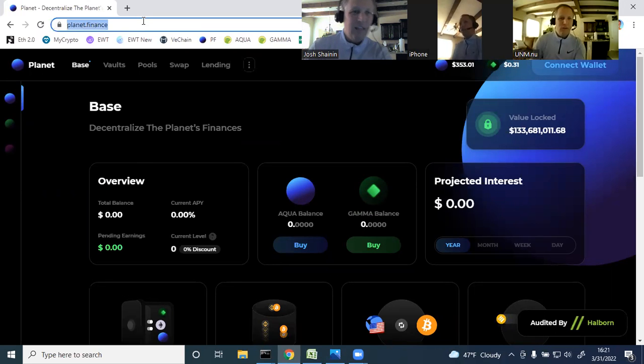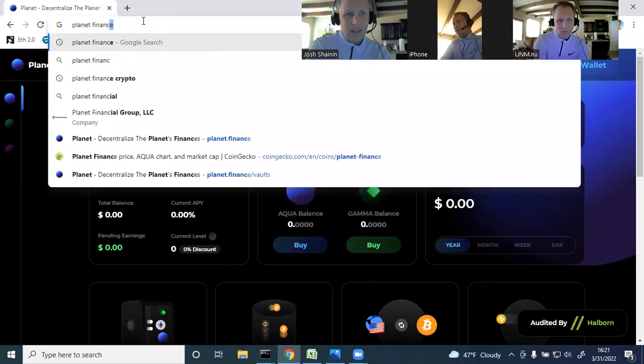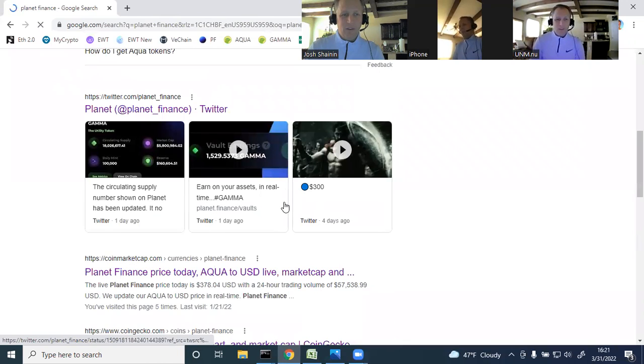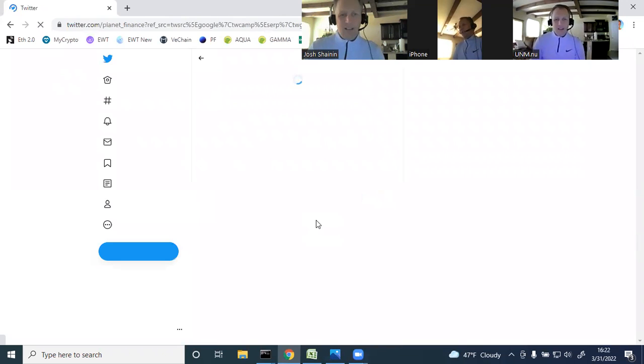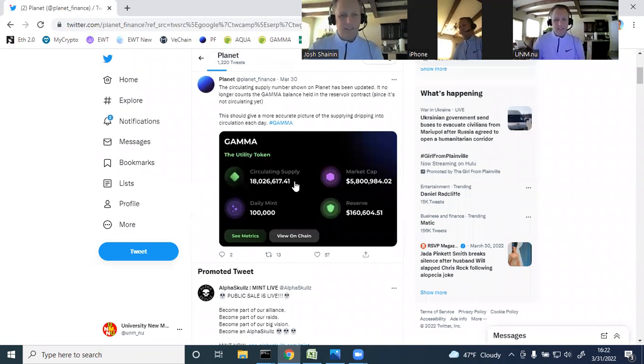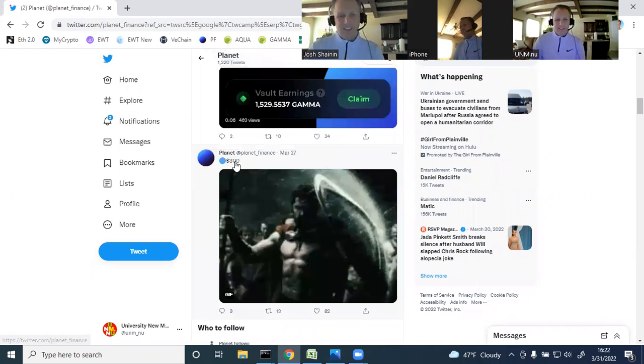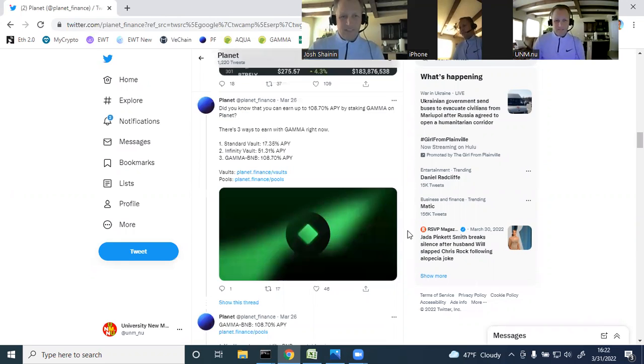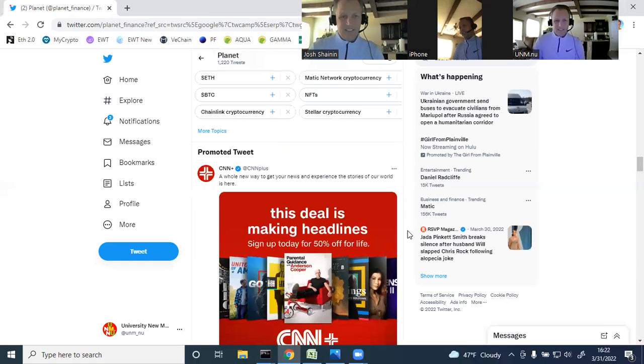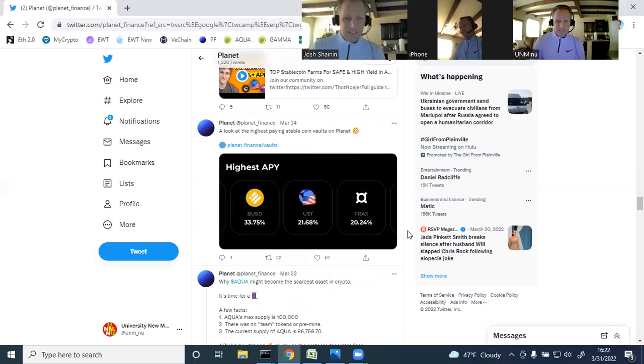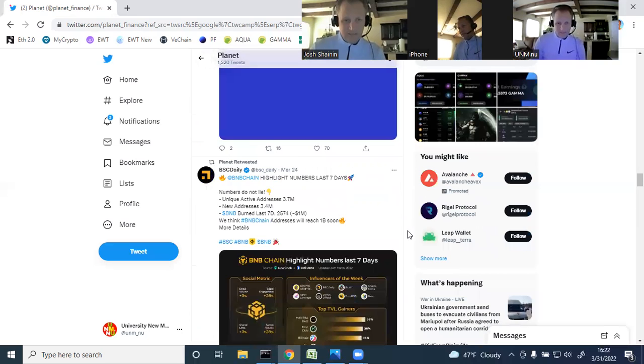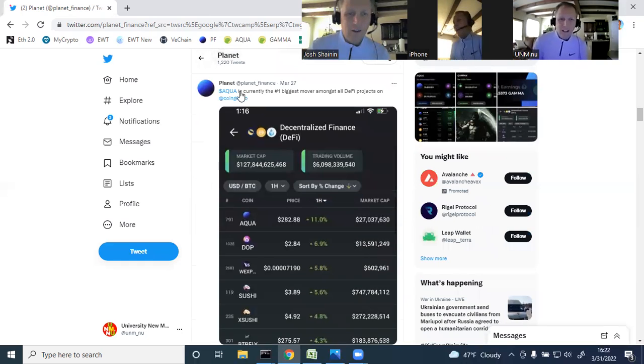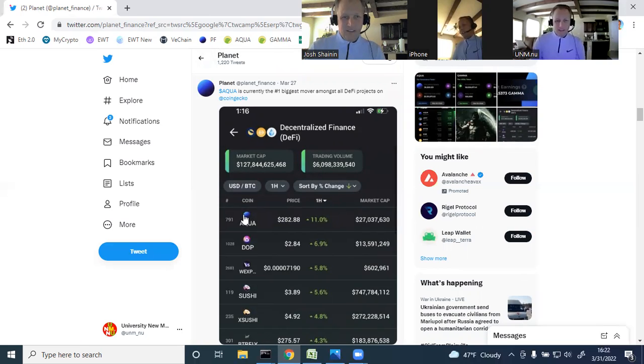I believe going to their Twitter account, it said for at least a period, I don't know if that's a one-day period or what, it said that it was the fastest growing DeFi in the world. Going to their Twitter account right here. There's been a lot more excitement around Planet Finance since Infinity Vaults came out. Talking about circulating supply fix for Gamma. Here we go, $300 for Aqua. It's a nice little GIF.